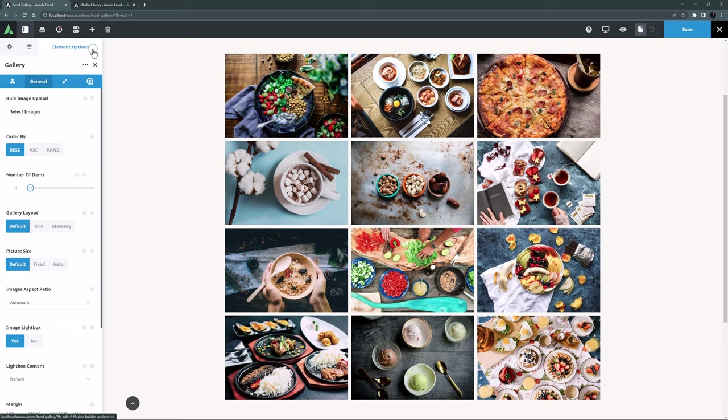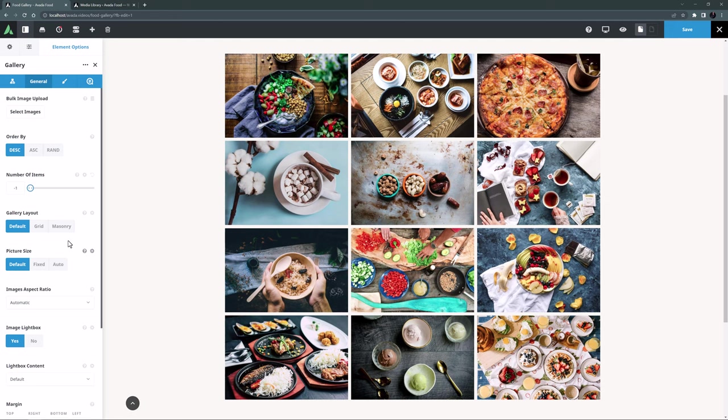OK, back to my gallery. In my example here, I have used images of all the same size and aspect ratio. They are all 1920 by 1280 pixels, which gives them a 3 to 2 aspect ratio. And so the grid, as you can see, is uniform. And the images will all open at the same size in the lightbox.